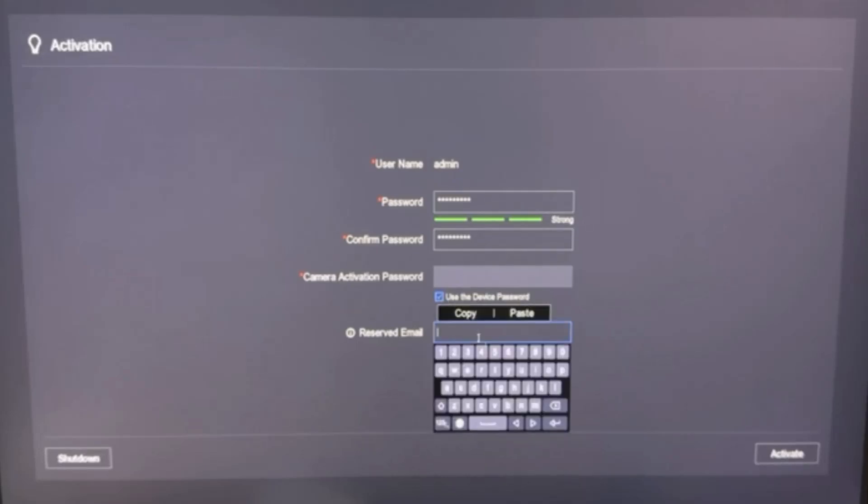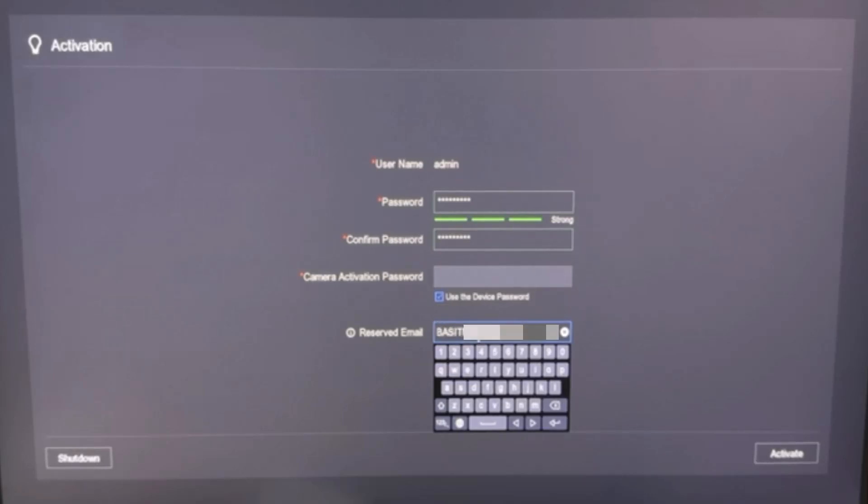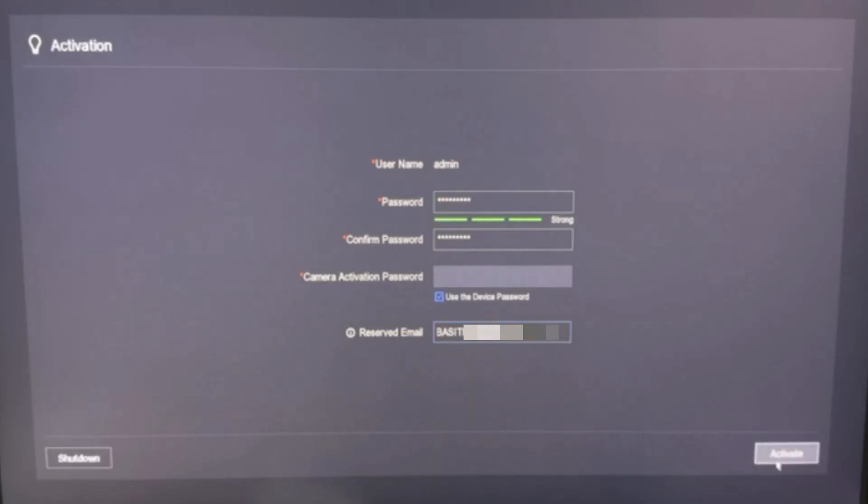Put your email address here in reserved email. This will help you to recover your NVR password if you forget. Then click on Activate.